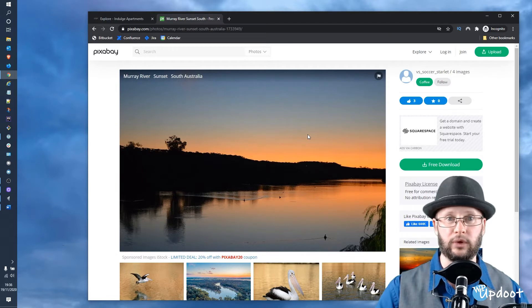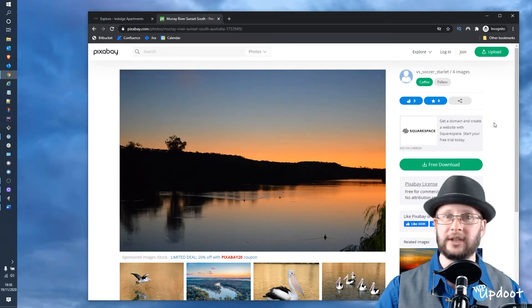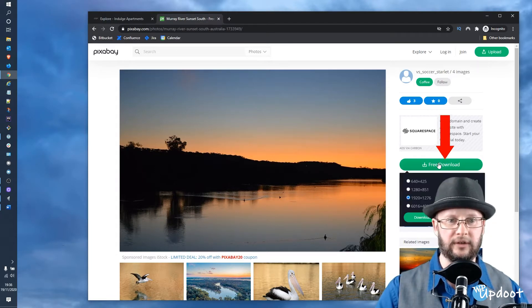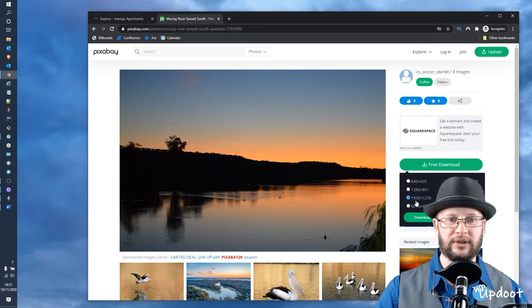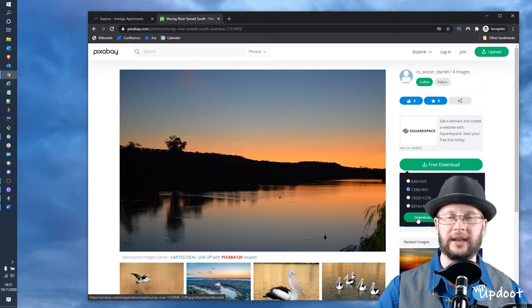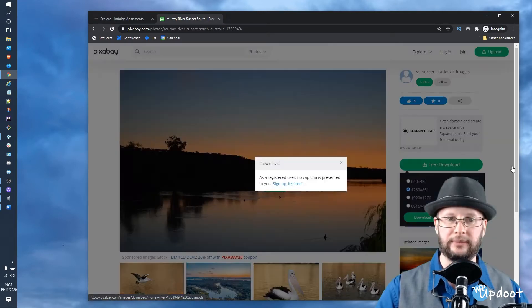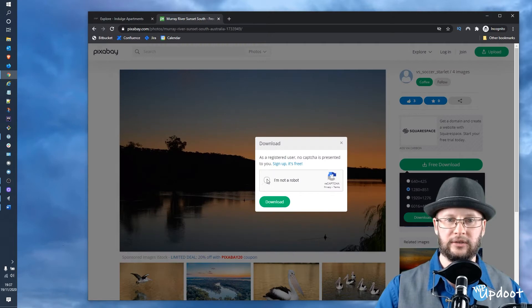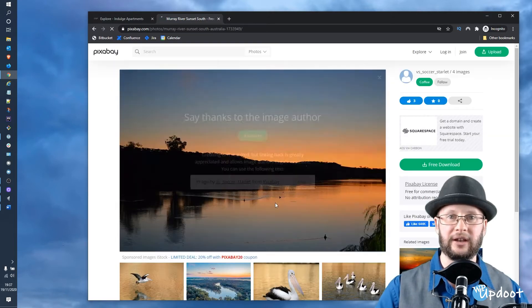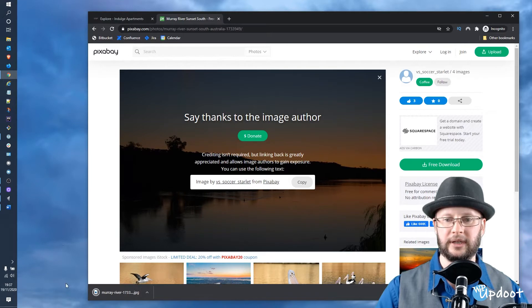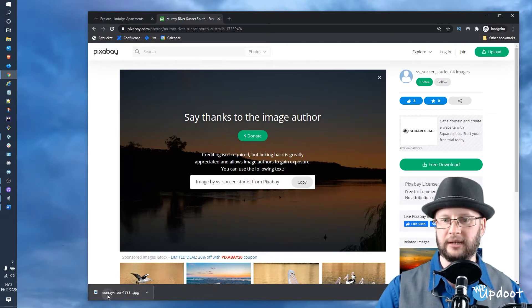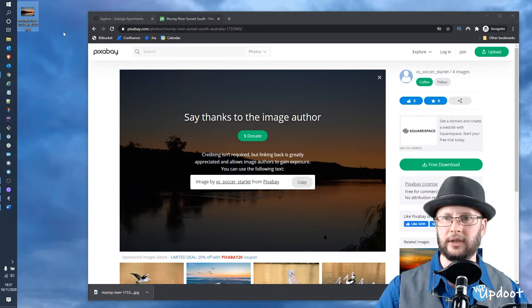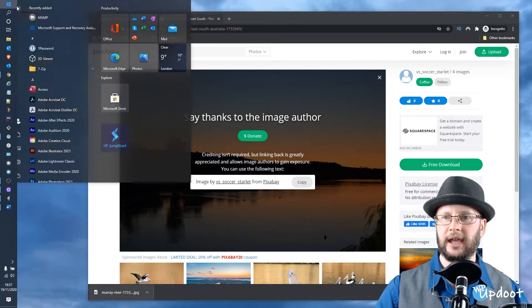Let's start by downloading: free download, pick a resolution—we're just going to go with a small one in this case—and then hit download. Do the CAPTCHA if you need to, download again. There we go, and that's come down. I'm just going to drag that onto the desktop.